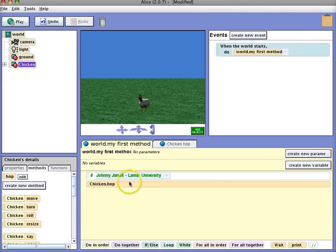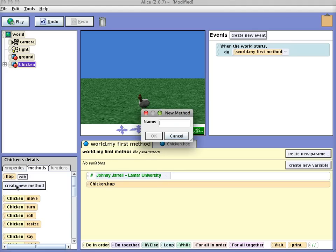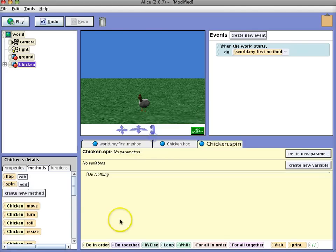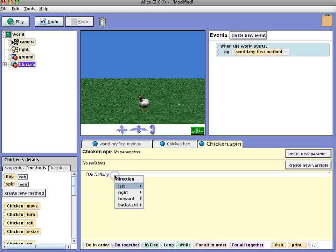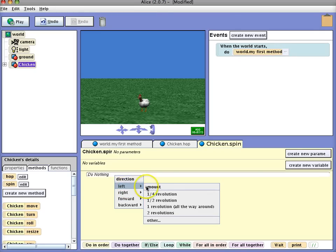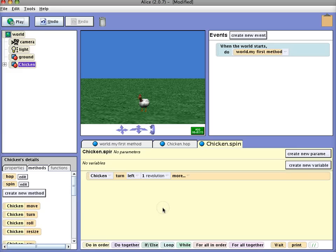So now if you want to create another method we can create one called spin and then add code. So we're going to have the chicken turn left, one revolution.